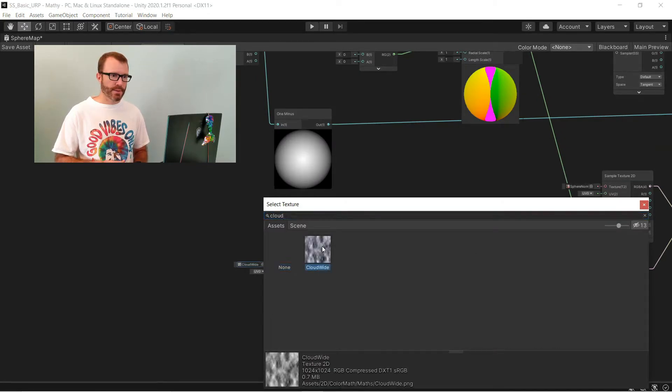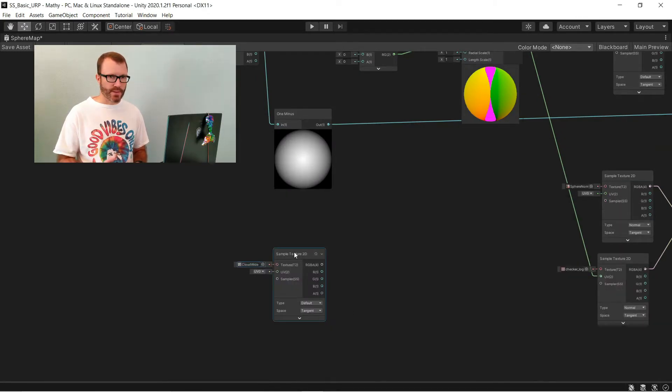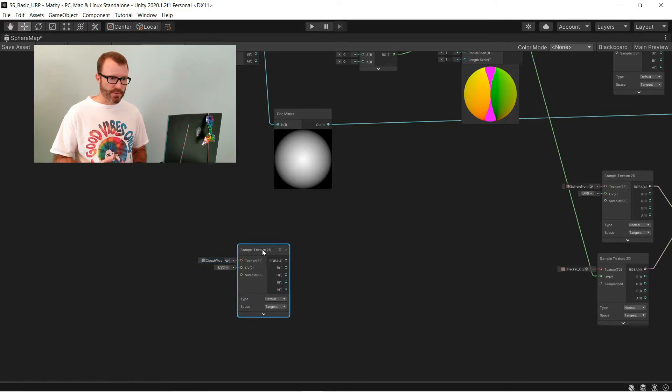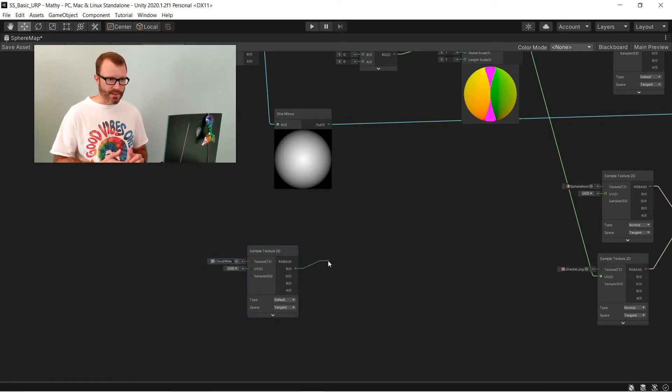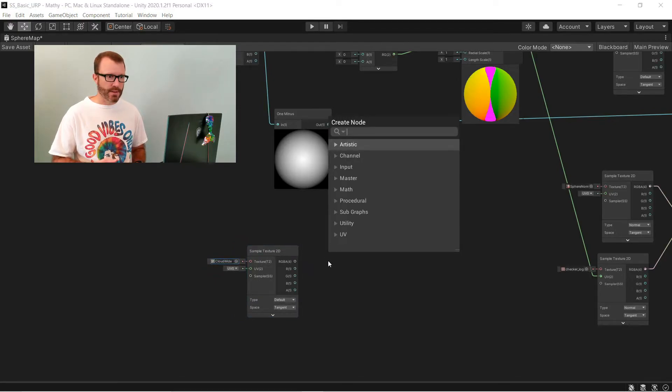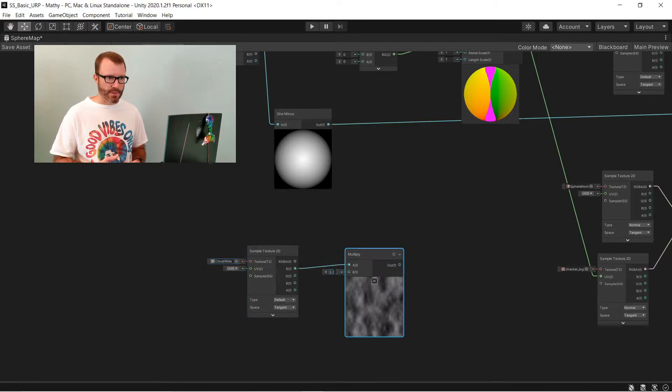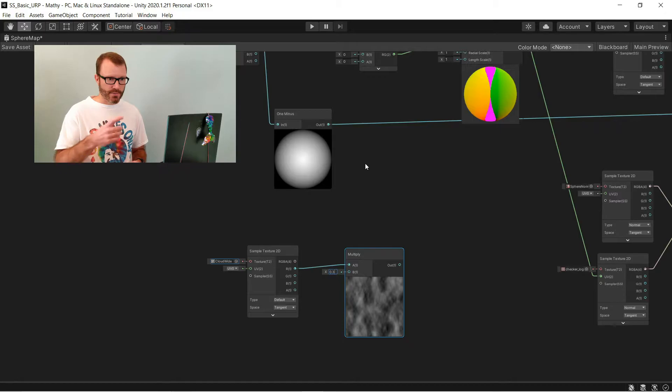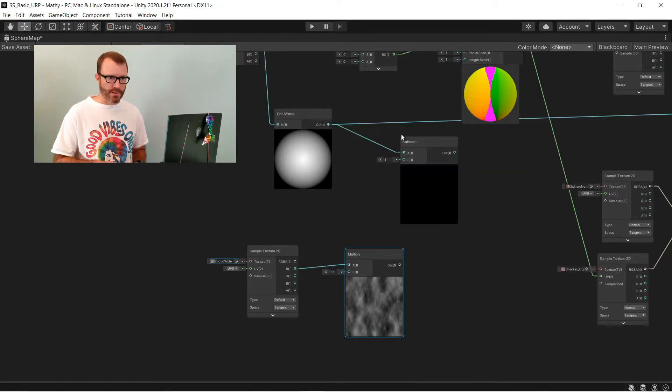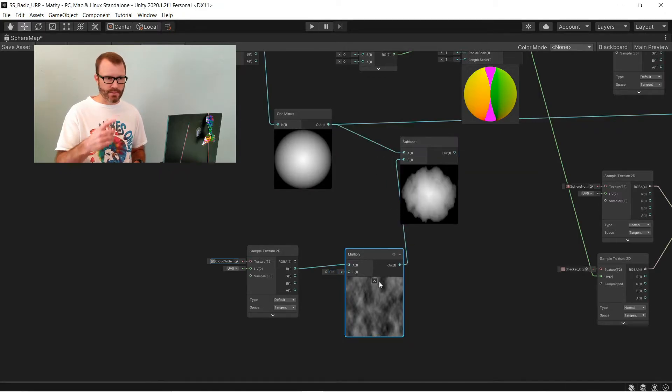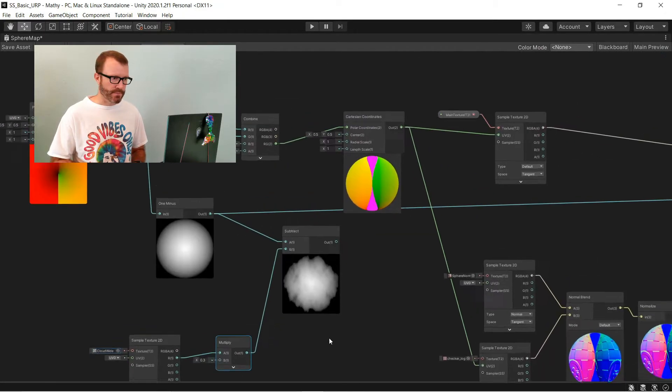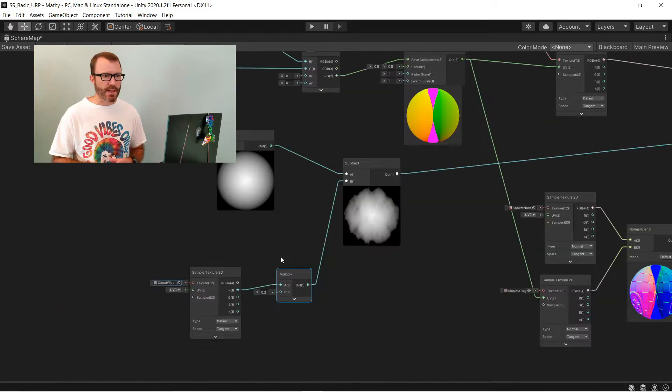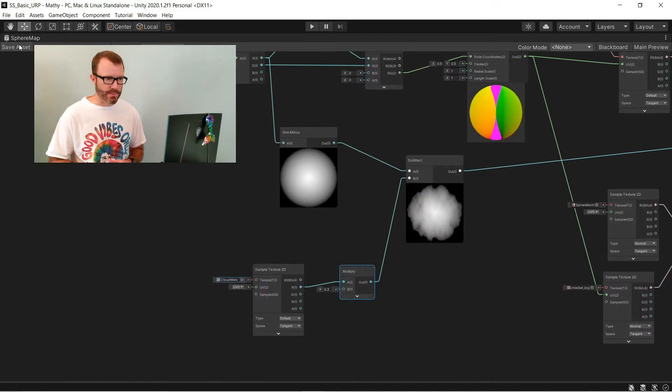I'm going to just set the input to be my cloud noise. And then here, I'm going to feed the output of this into a multiply to kind of scale it down a little bit, and then subtract it from the previous value that I was feeding into alpha and feed this new one instead. And you can see that it's starting to make the edges disappear a little bit.